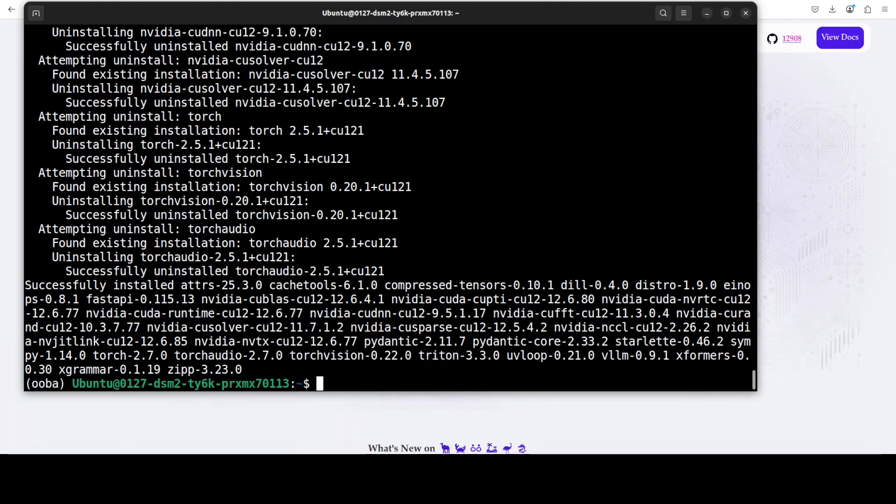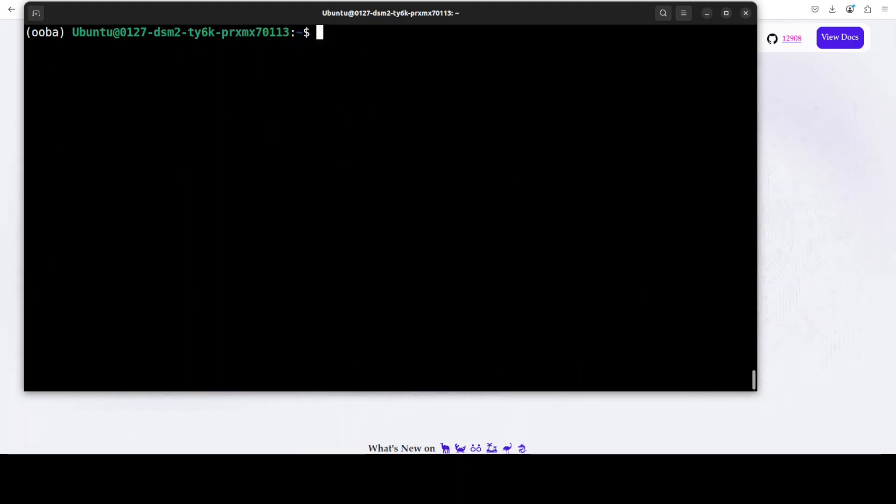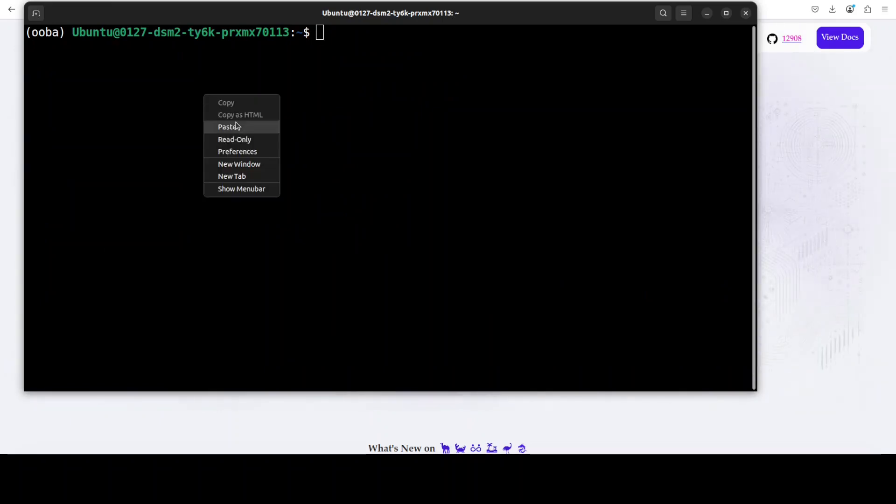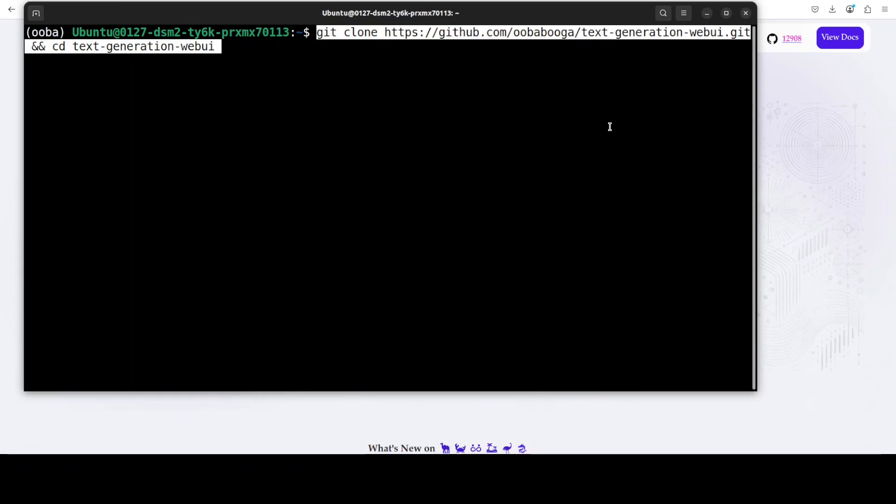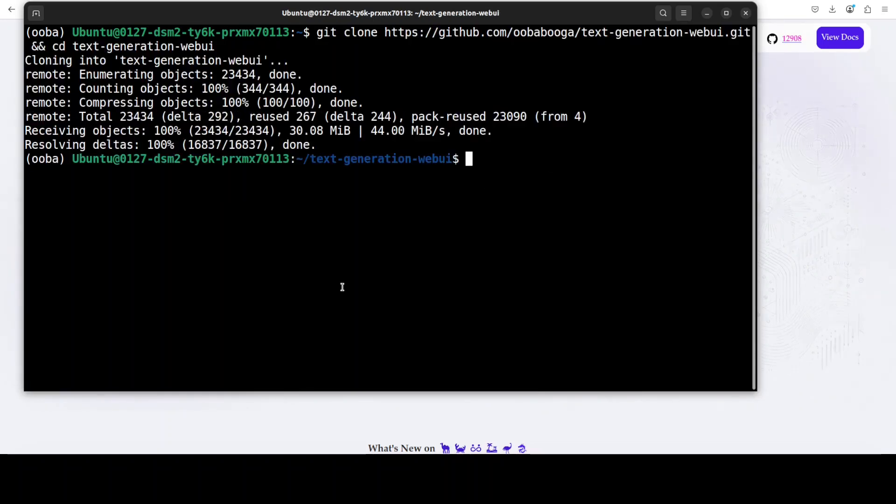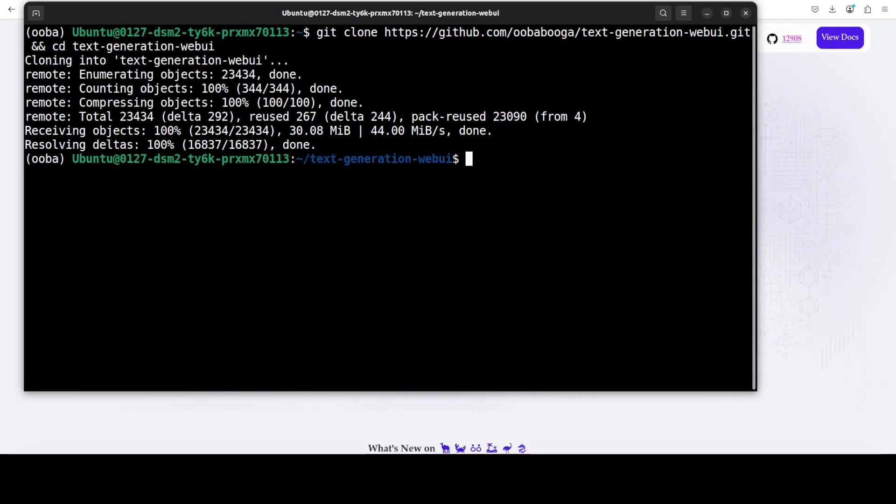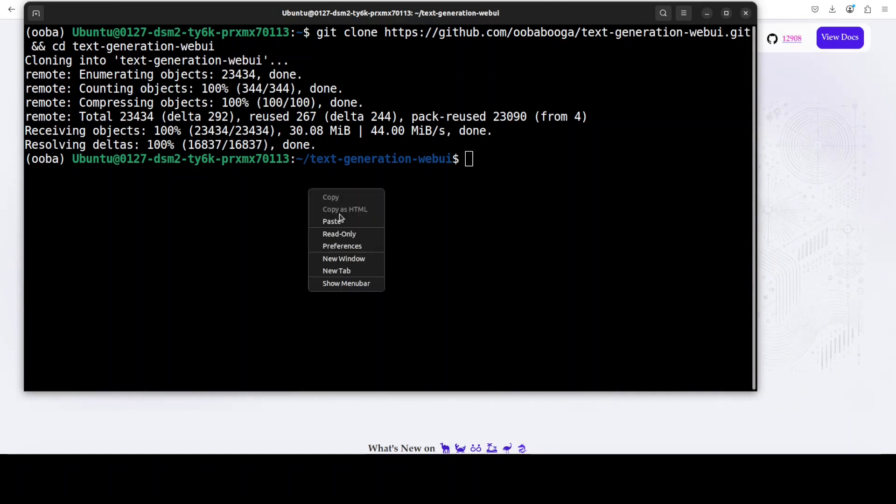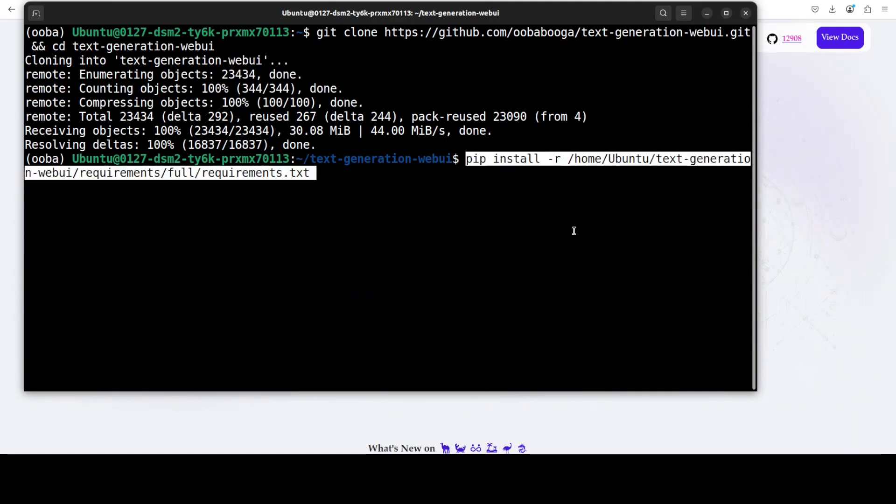And all the prerequisites are now done. Okay, now next step is to git clone the repo of text generation web UI and I will drop the link to it in video's description. Clone the repo, cd into it, and once you have cd'd then you need to install all the prerequisites.